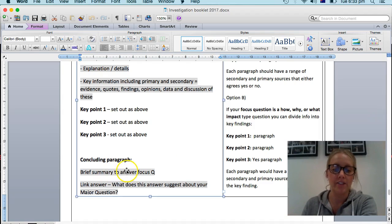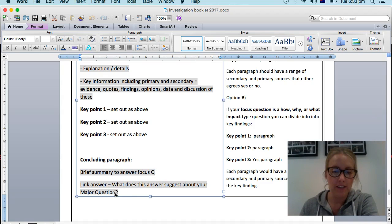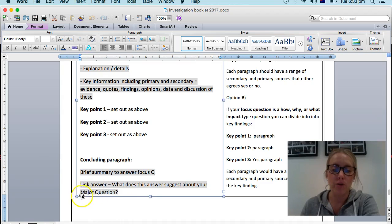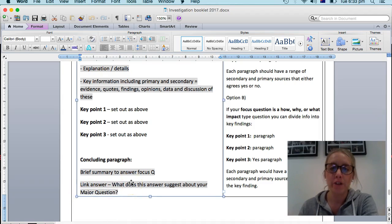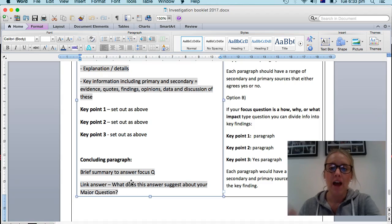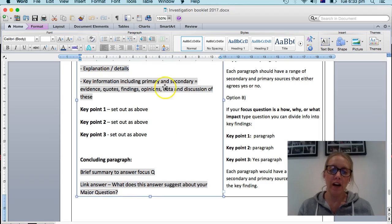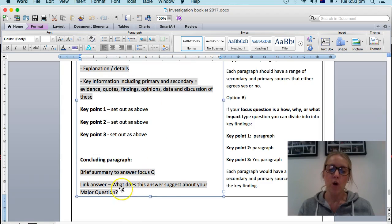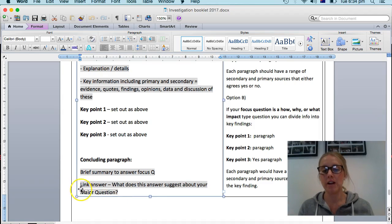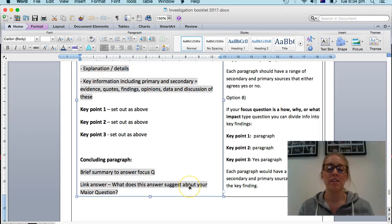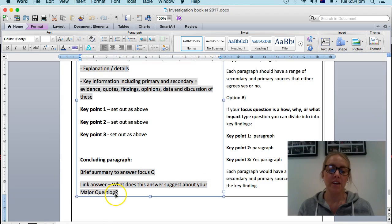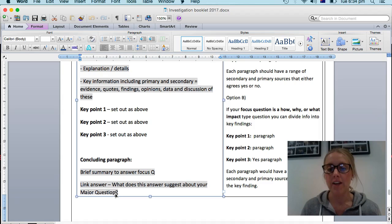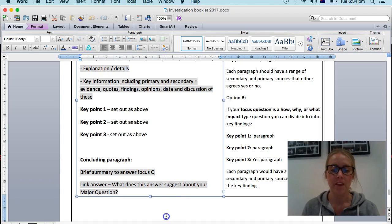Then what shows really good critical analysis is if you can then link these findings to what it is suggesting about your major question. Because remembering that our focus questions help us as a whole to answer our major question. So, so far, just from this focus question, what is it suggesting about your major question or hypothesis? So you could even say something like, so far, this research suggests that in fact, yes, cafes should add more healthy items to their menus. It's just making that link back to your major question.